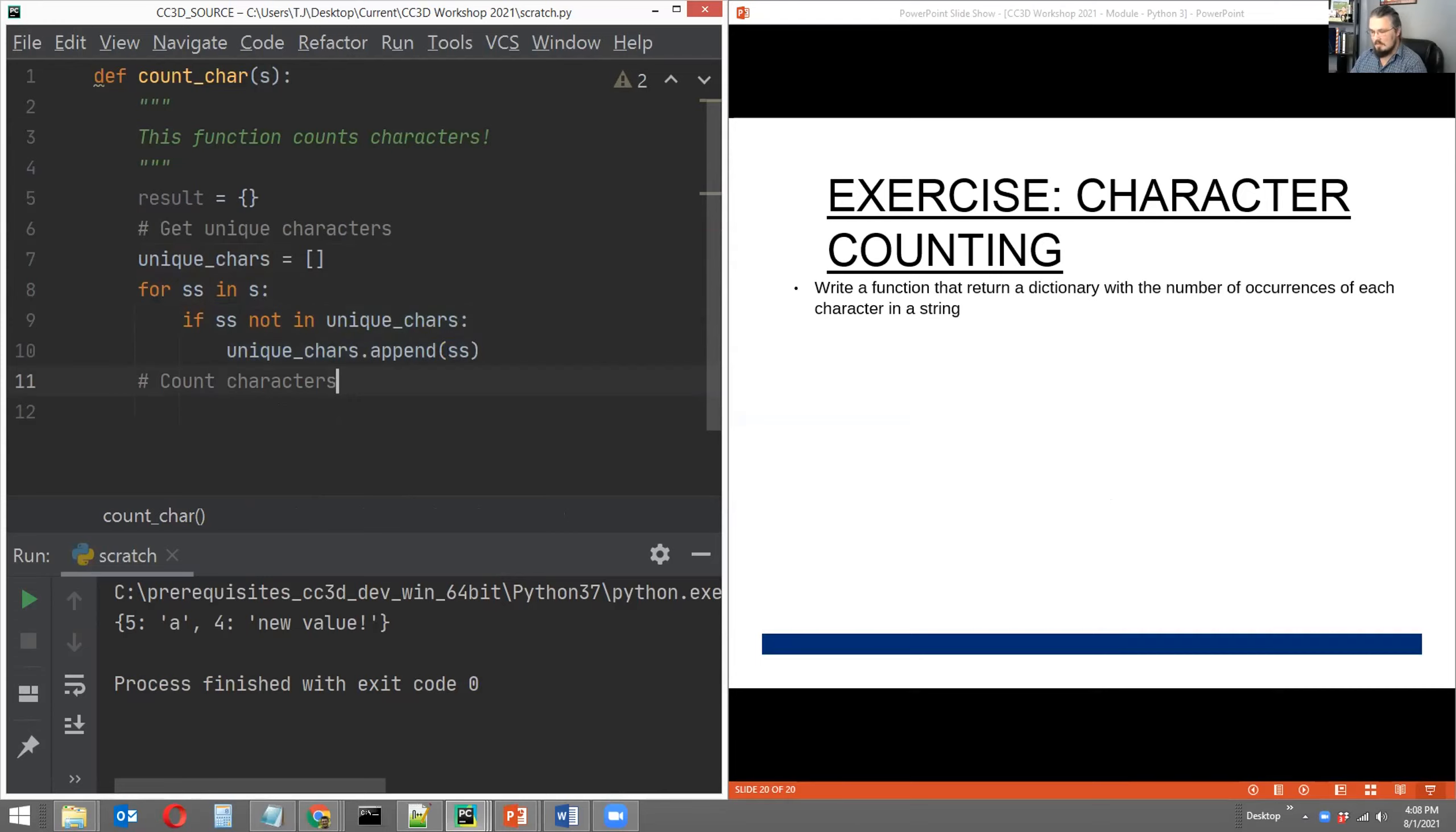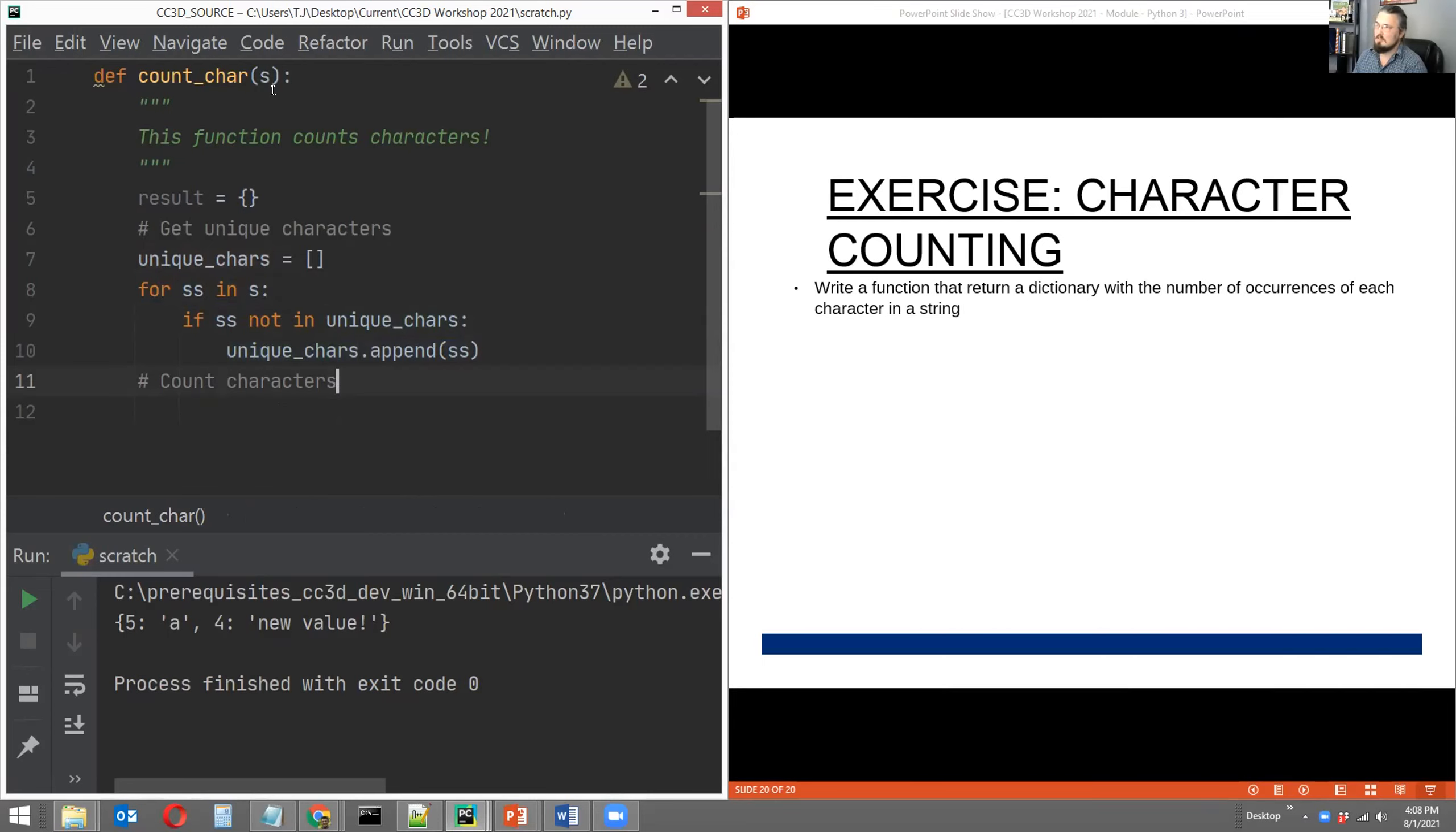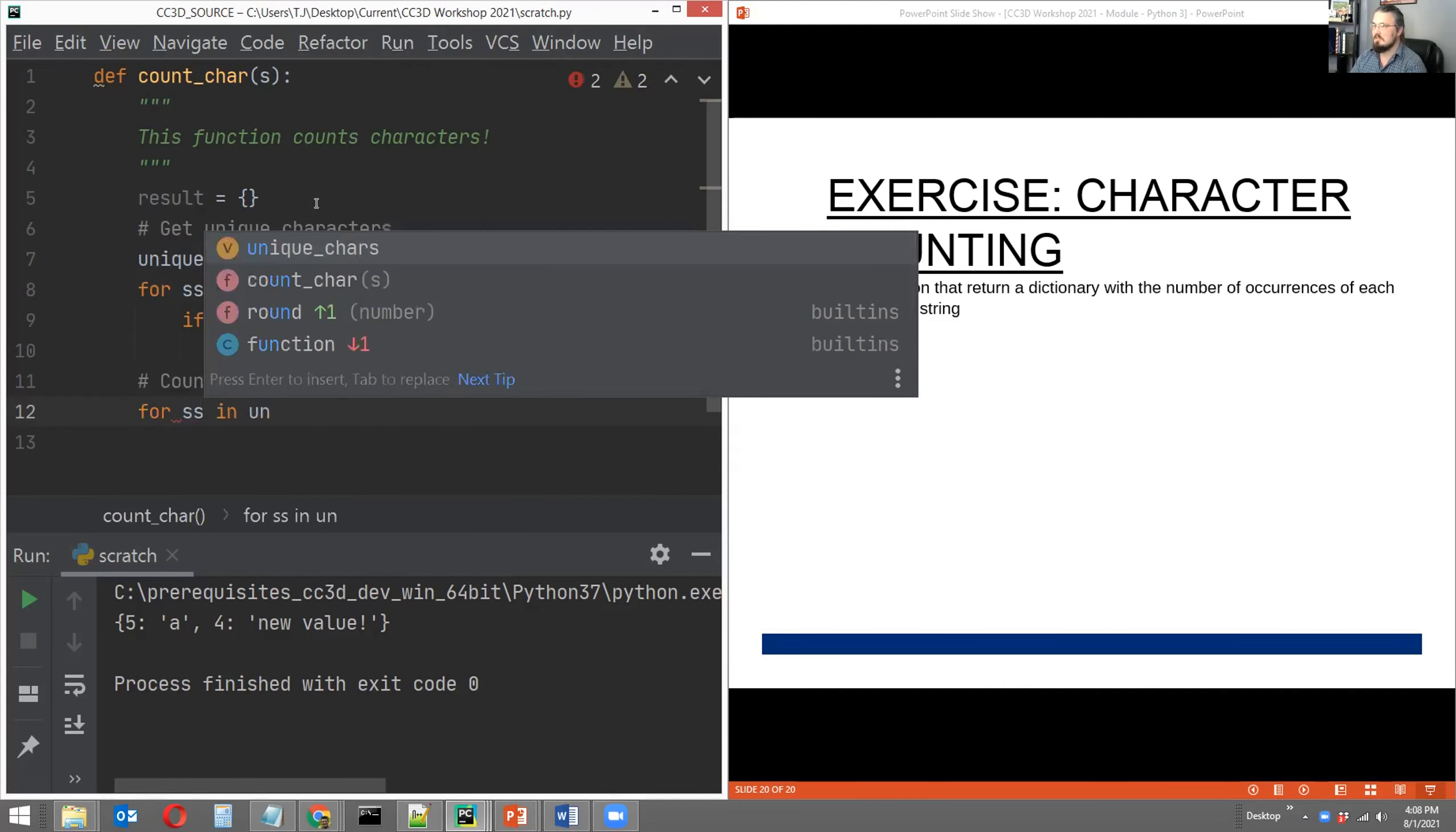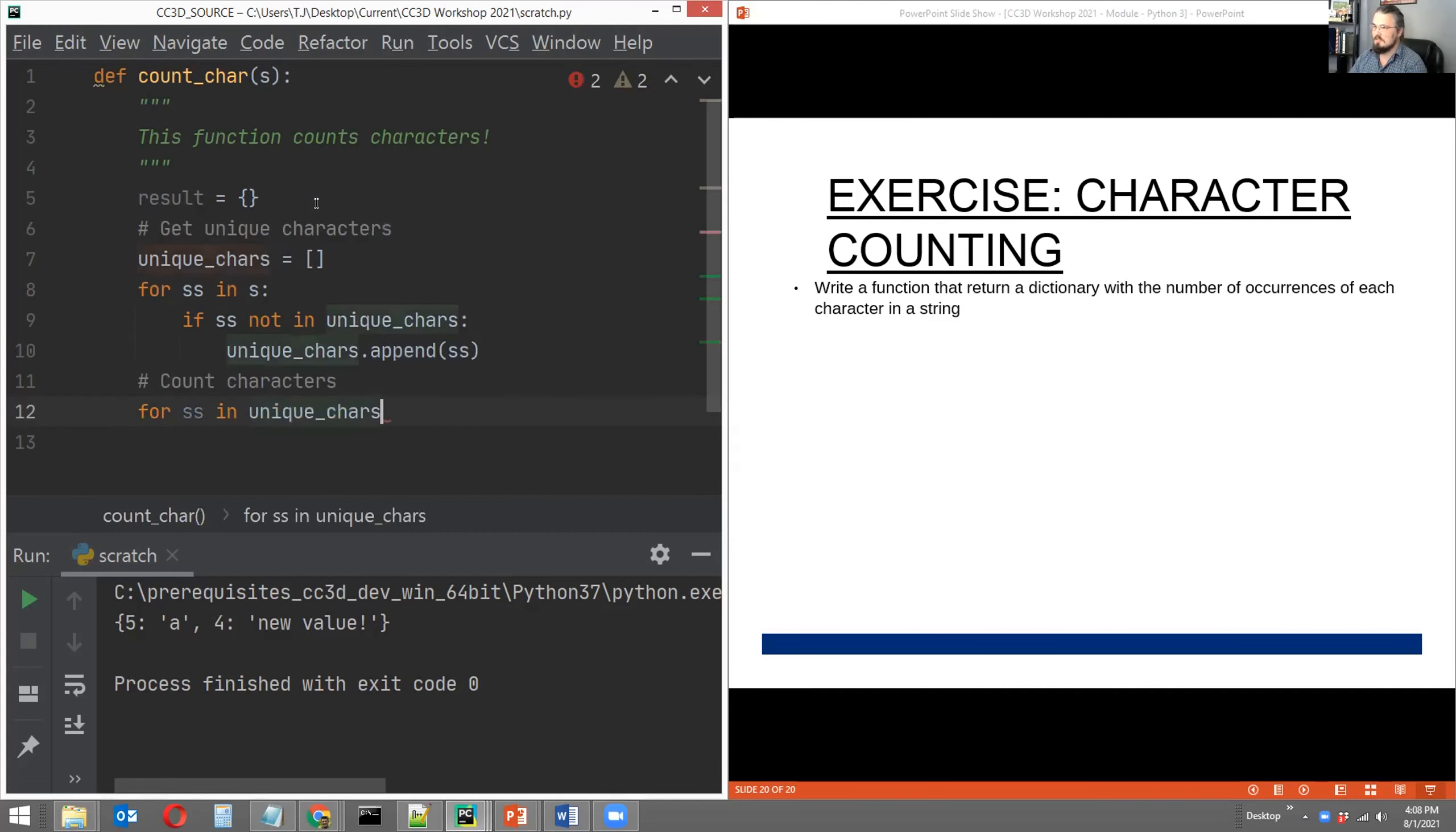And that's our first task accomplished. Secondly, now we're just going to go through and count the number of occurrences of every element in unique_chars, number of occurrences in the original string that was passed. And we can do this as follows. Now let's iterate through every character in unique_chars. We can use the same name for our iterator, for SS in unique_chars.